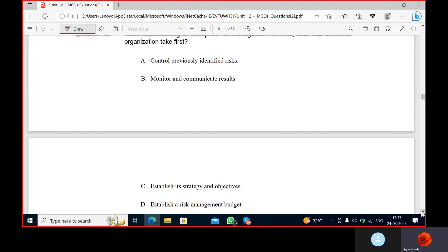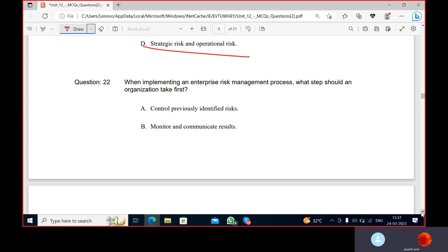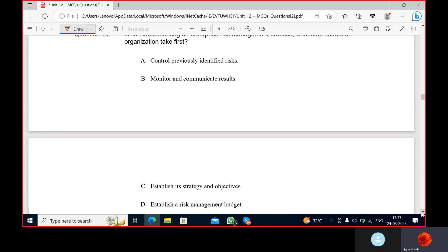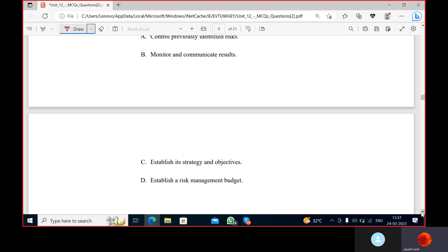They are asking about strategy setting — establishing a strategy and its objectives.